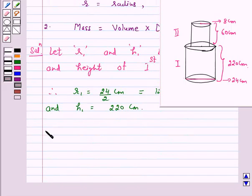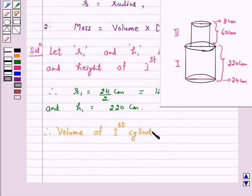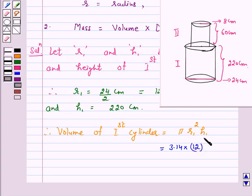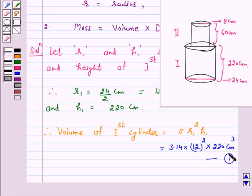Therefore, the volume of the 1st cylinder is equal to pi R1 squared into H1. This is equal to 3.14 into 12 squared into 220 cm cube. Let us take this as equation number 1.